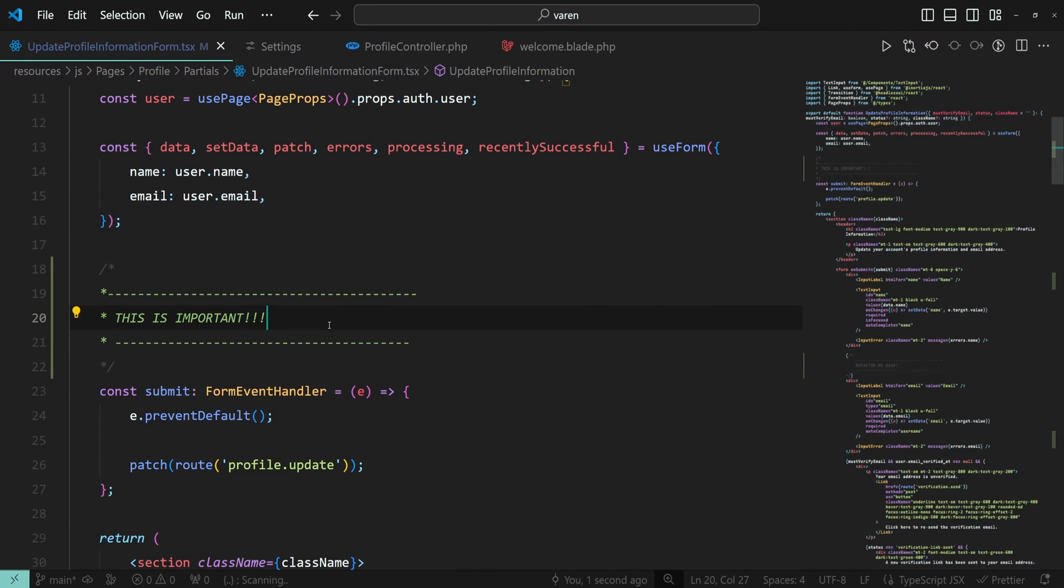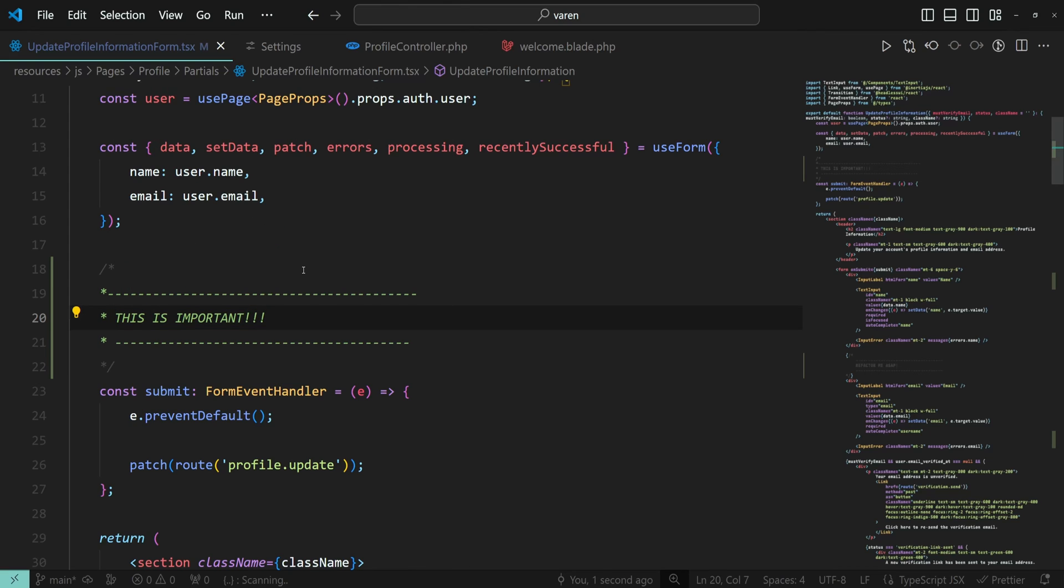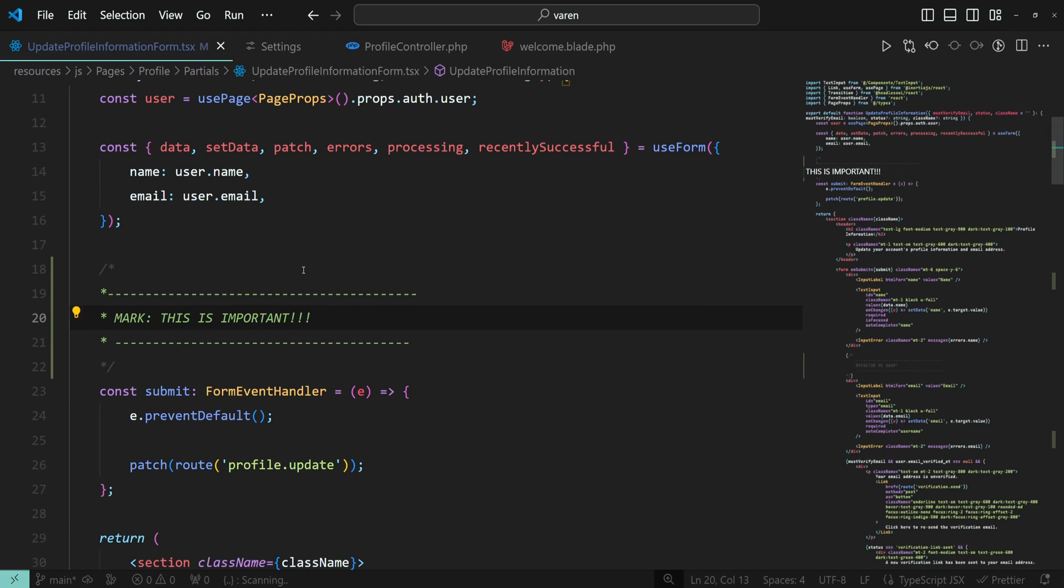To place a section header in the code, simply add a comment and use the mark and semicolon syntax. Now you can notice the section header on the minimap.